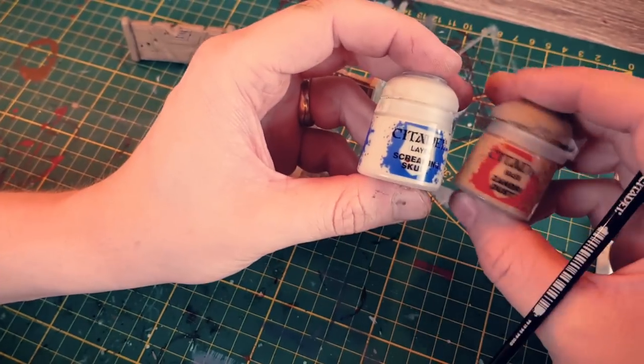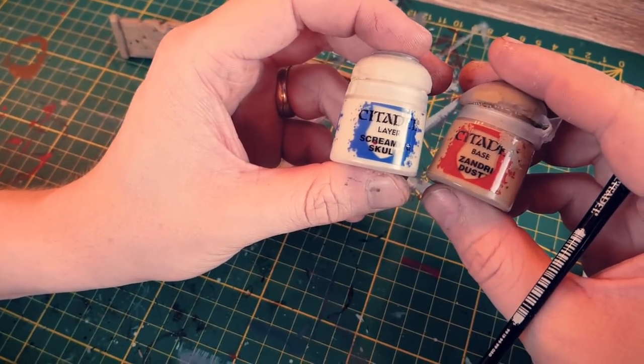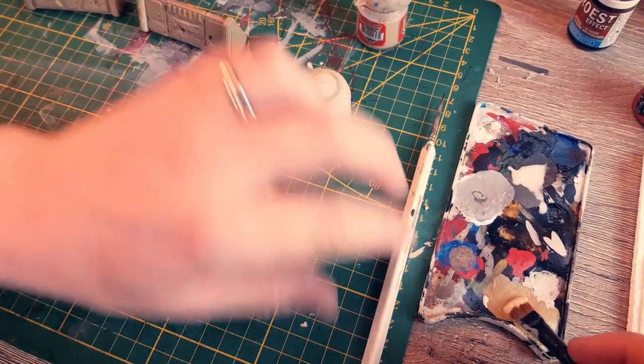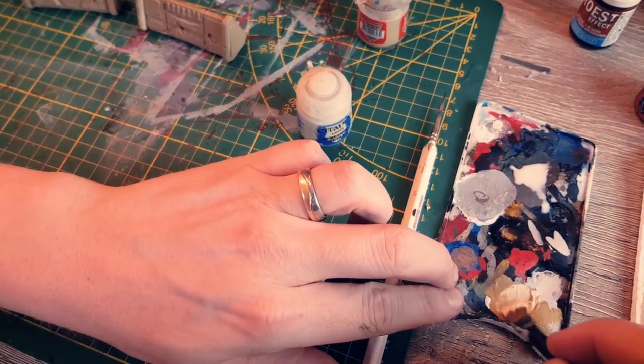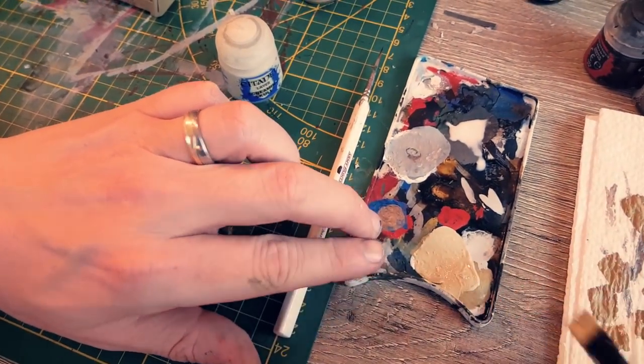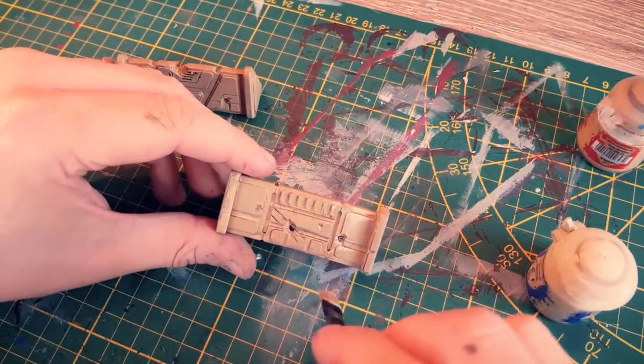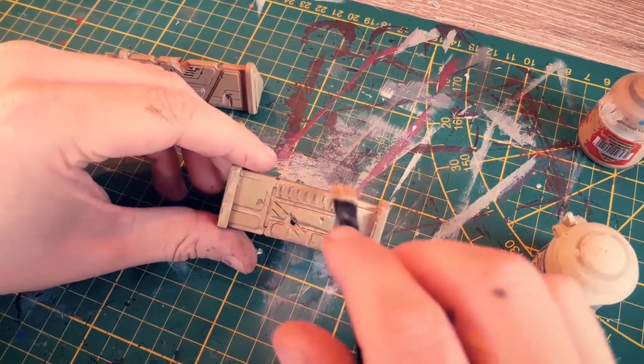Next I mixed equal parts of Screaming Skull and Zandri Dust together for another drybrush layer. I applied this from the top down so as not to get the highlight everywhere on the barrier.